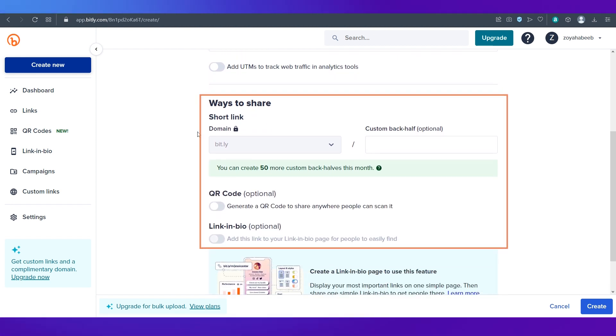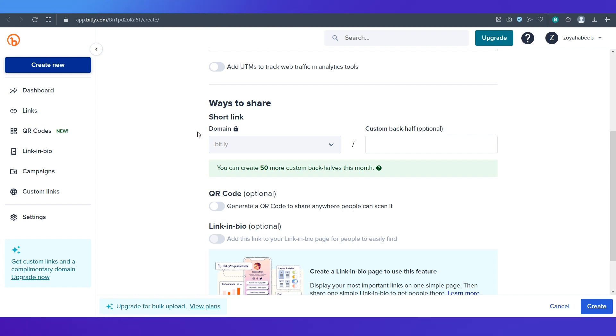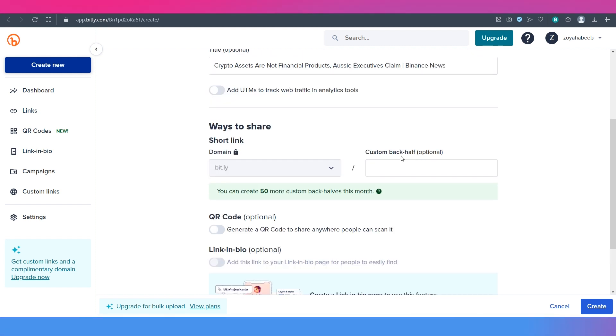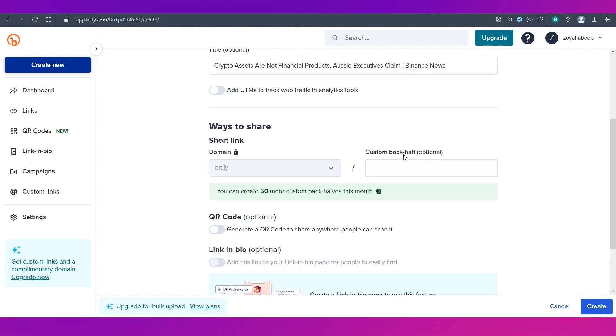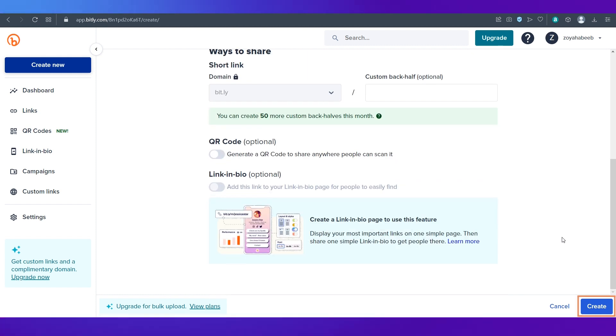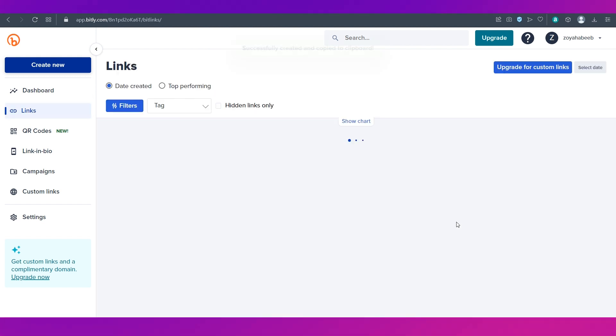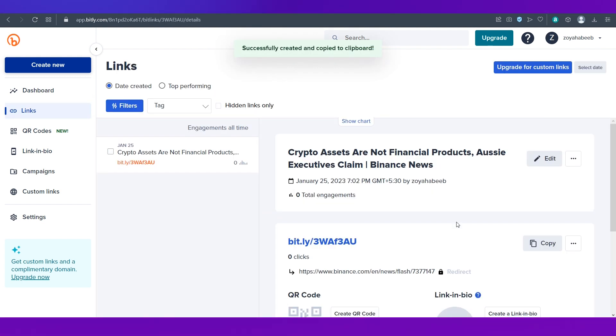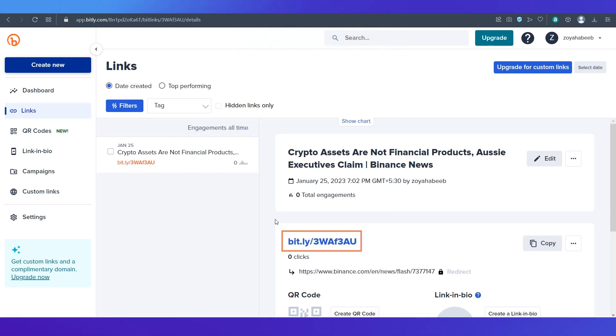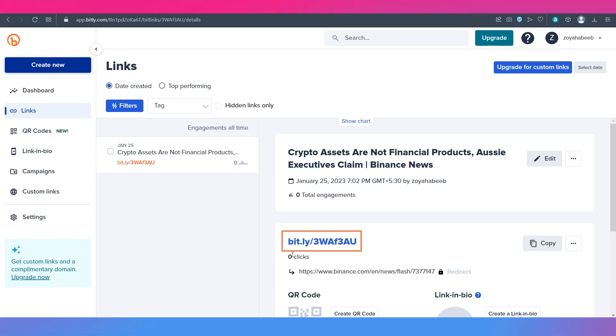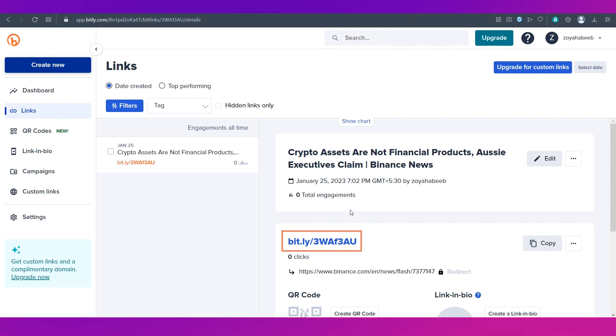If you want you can create a title for it which automatically comes but this is optional. And then comes ways to share. You can also custom create a back half and then click the create button at the bottom right side. And here you've got your shortened URL which is right over here.